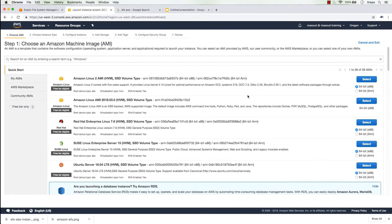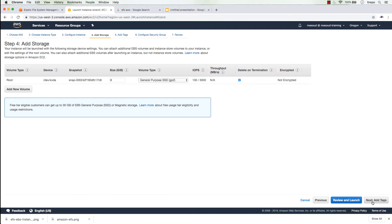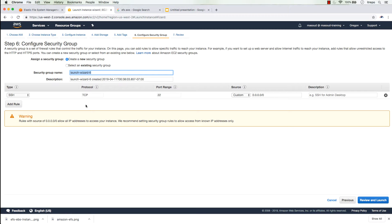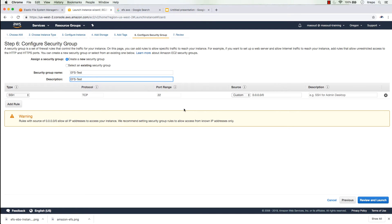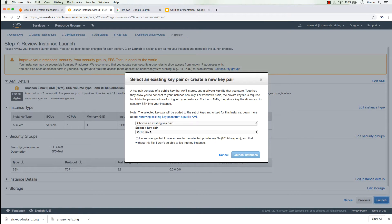I'm going to select the Amazon Linux 2 AMI and stick with the t2.micro type. I'm selecting two EC2 instances with no preference, keeping storage and other settings at default. I'm creating a new security group called 'efs-dash-test', using just an SSH connection, and then launching — using an existing key I have.